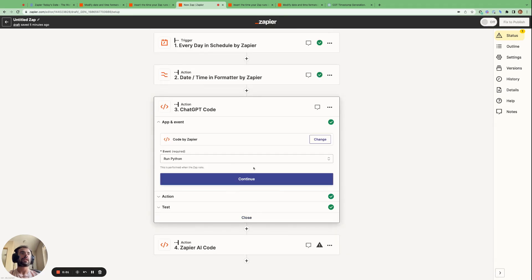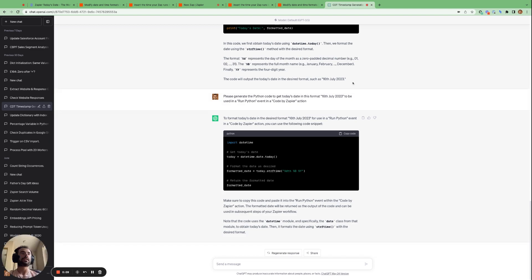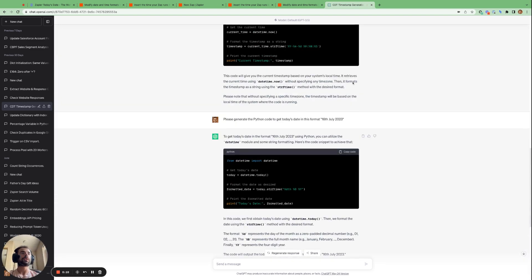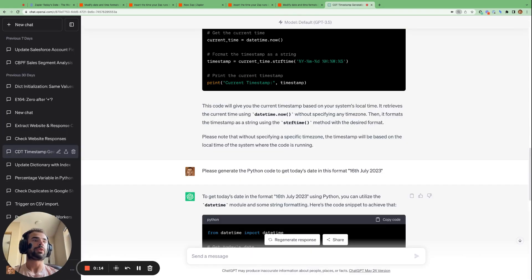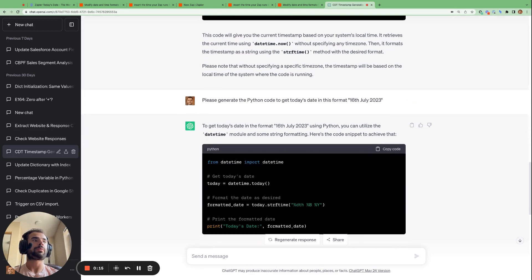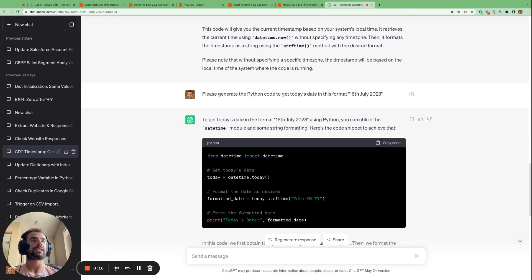Okay, so now we are going to choose the code by Zapier app and the run Python event. And then we are going to go to ChatGPT to get our code. So we're going to give ChatGPT a very simple prompt.